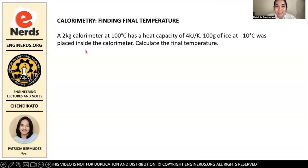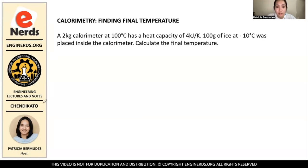Hi guys, welcome back to Engineered's YouTube channel. My name is Patricia Bermudez and I'll be your host for today's video. We will be discussing a calorimeter problem.